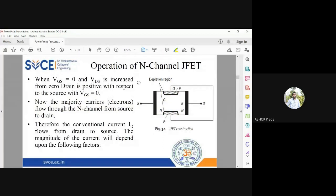Now I'll play it with VGS. So now what I will do, I will make VGS equal to 0. I have analyzed the condition of JFET when VDS equal to 0 and changed the value of VGS. Now make VGS 0. Don't apply anything to gate and source.